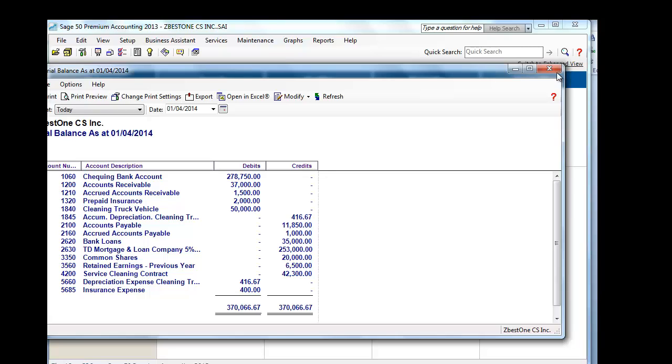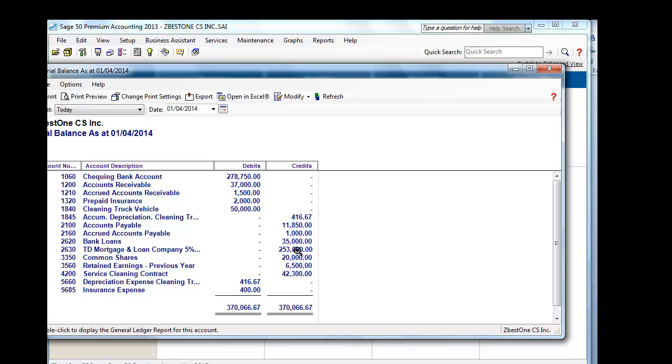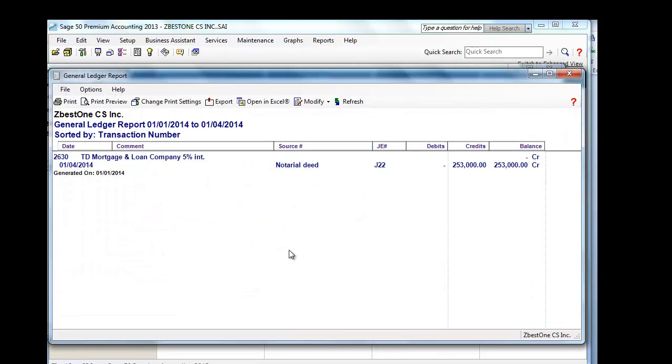Also, what happened to the liability? If we go to our trial balance, $2630 is our GL account for TD Mortgage and Loan Company, and we see a balance of $253,000. A credit balance means that our liability increased and we owe TD Mortgage and Loan Company $253,000. If we click on the general ledger, our general ledger will show a credit balance of $253,000.